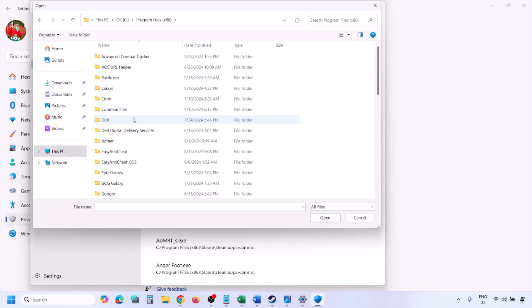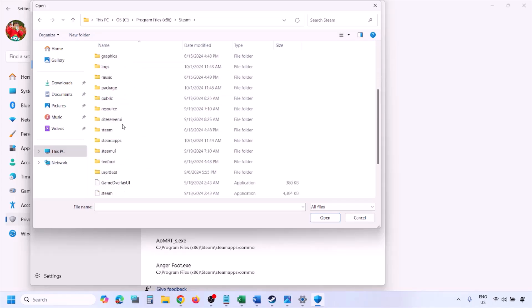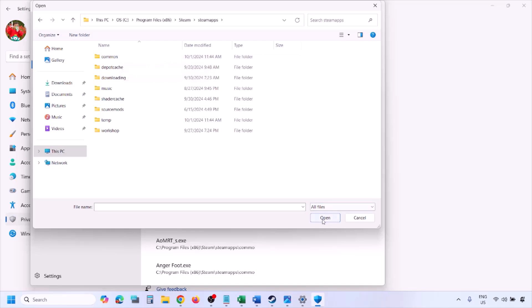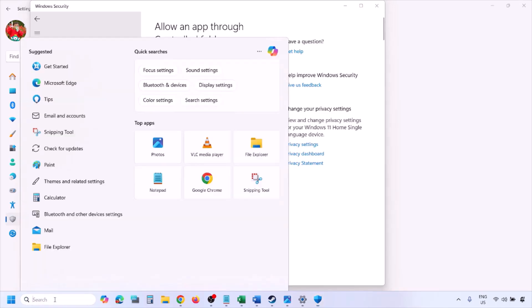Open your drive, then open Program Files (x86), open the Steam folder, open the Steamapps folder, open the Common folder, then open the game folder. Select the game exe file from the game folder — there may be one or two exe files. Add the game exe file, click Open, and once the game is added, launch the game and check.